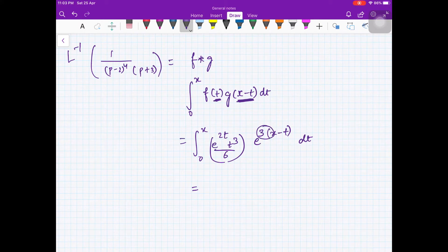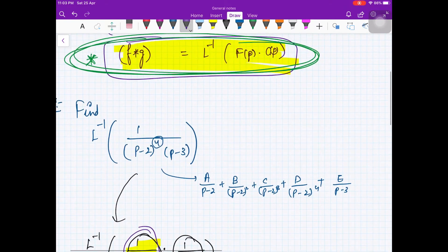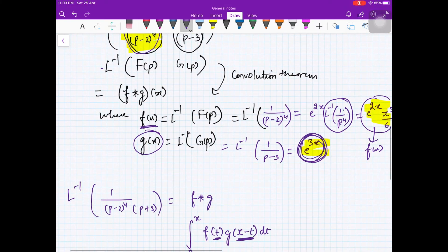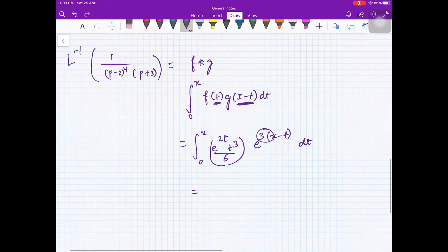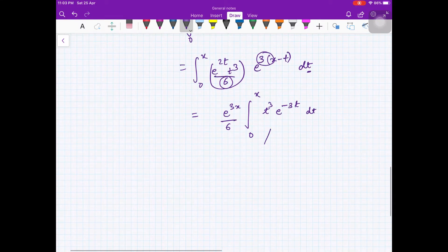Pulling out e^(3x)/6 (since we integrate with respect to t), this becomes e^(3x)/6 · ∫₀ˣ t³·e^(-t) dt. We now integrate by parts.